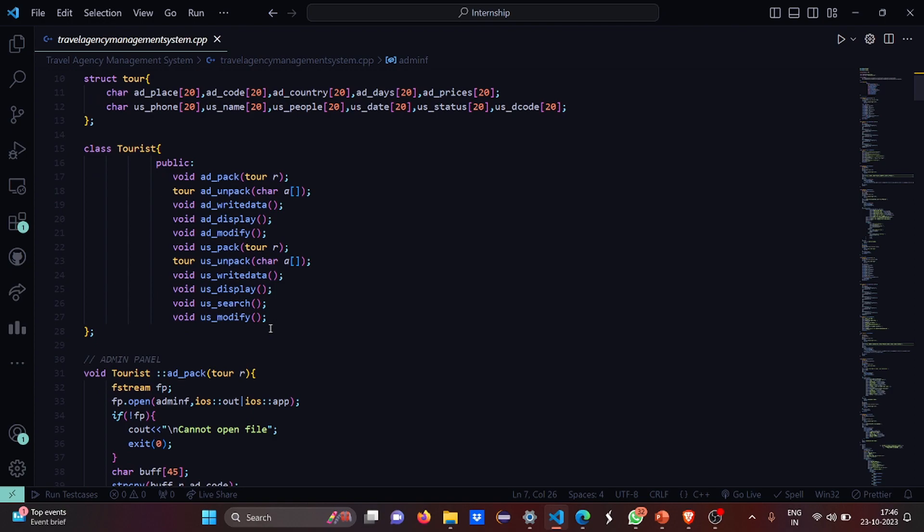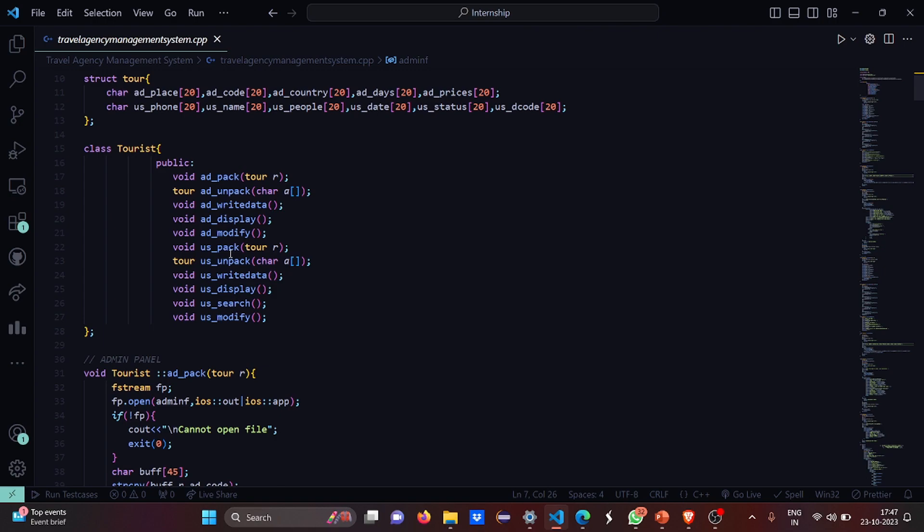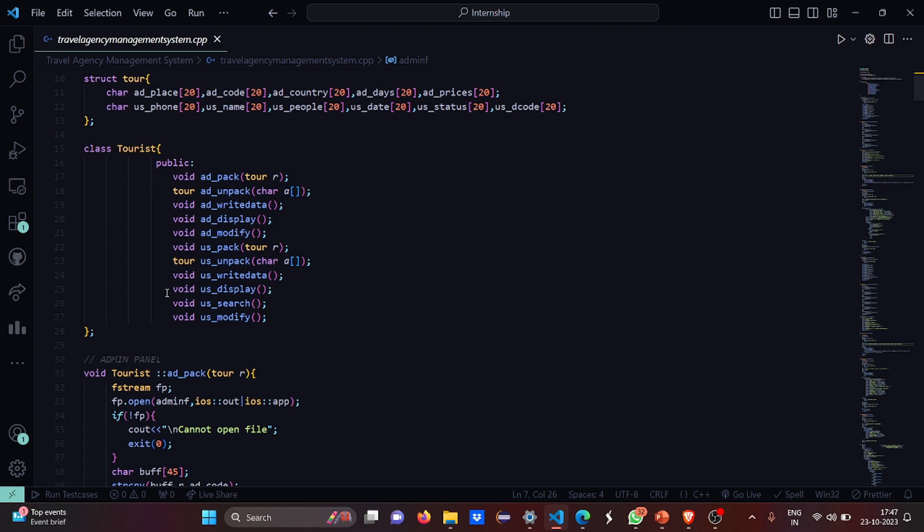Then we have the class named tourist where under the public section we have various functions. The admin functions: pack, write data, display, modify. For user: pack, unpack, write data, display, search and modify.